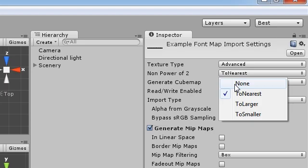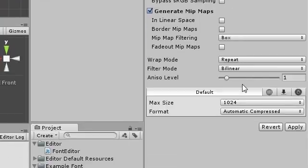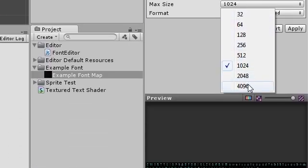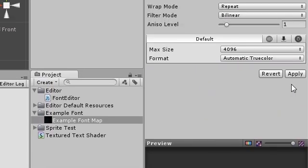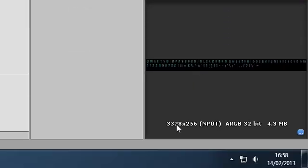If the texture is not power of 2, change this to none. Tick read-write enabled. If your image is large, you'll need to change the max size and change the format to true color so that it doesn't suffer compression artifacts.